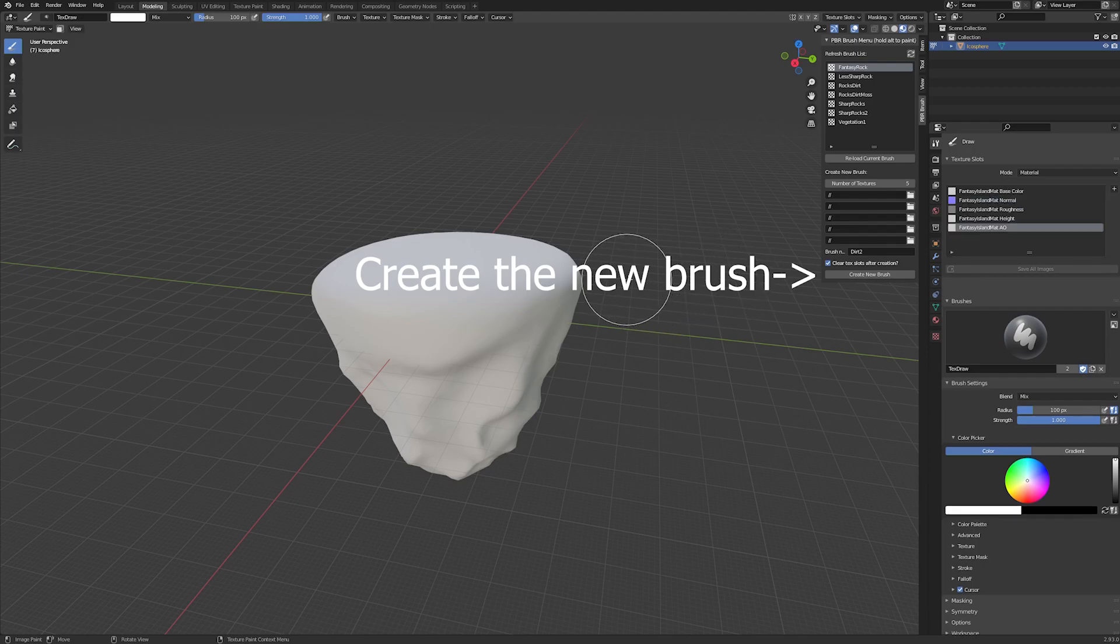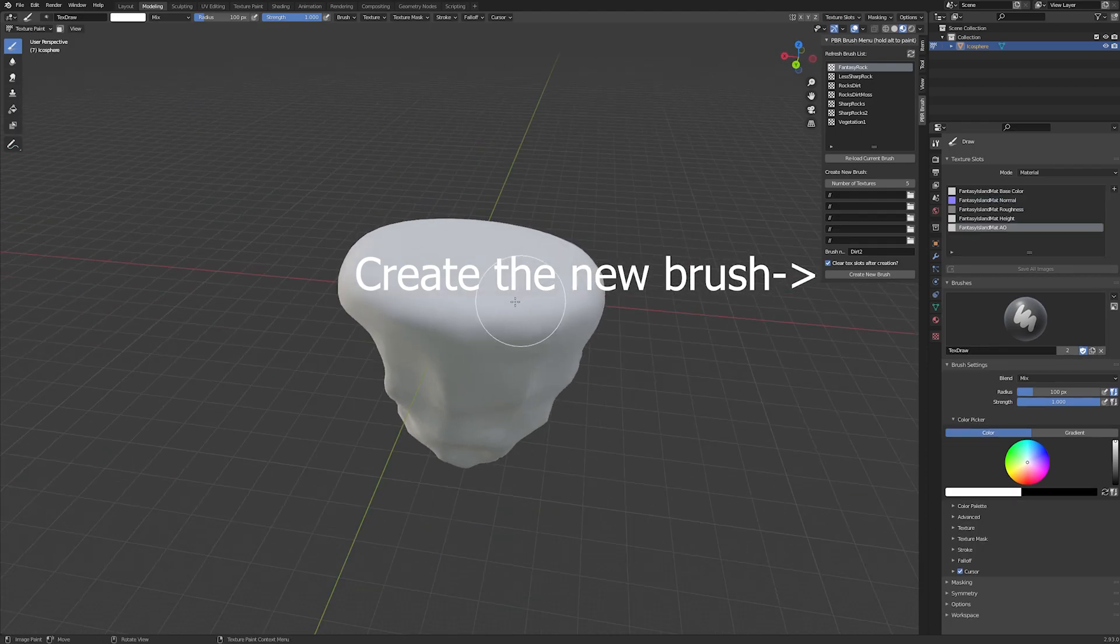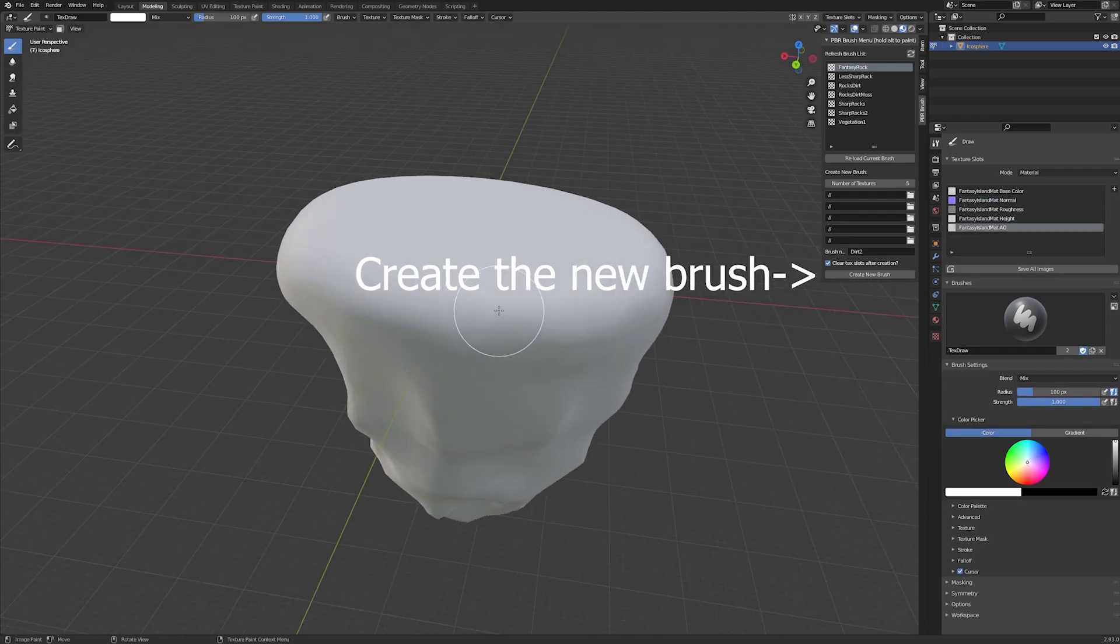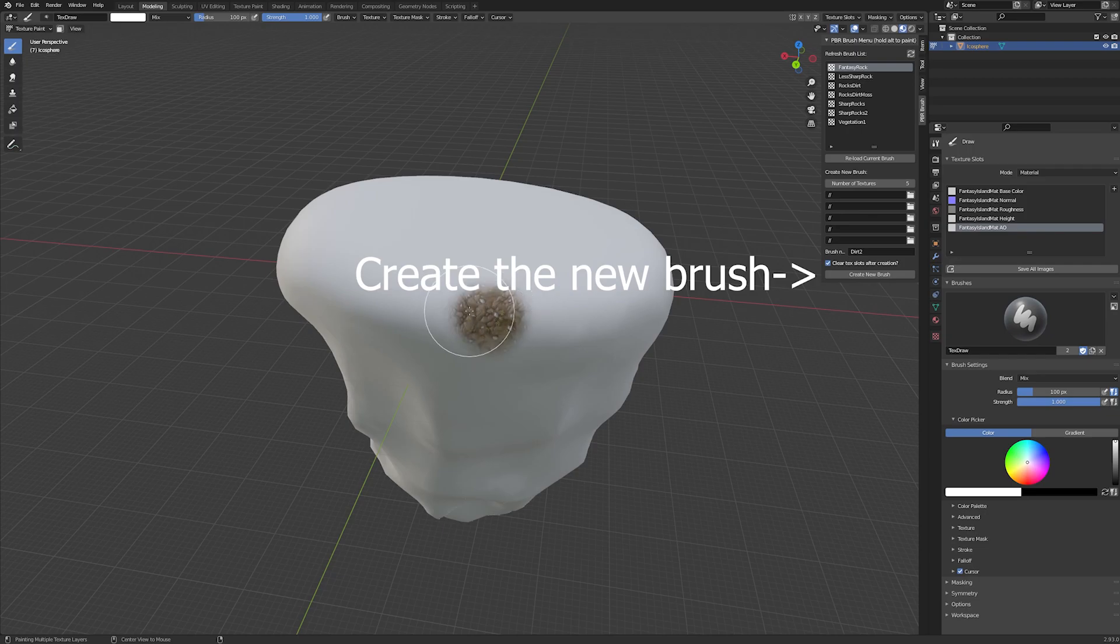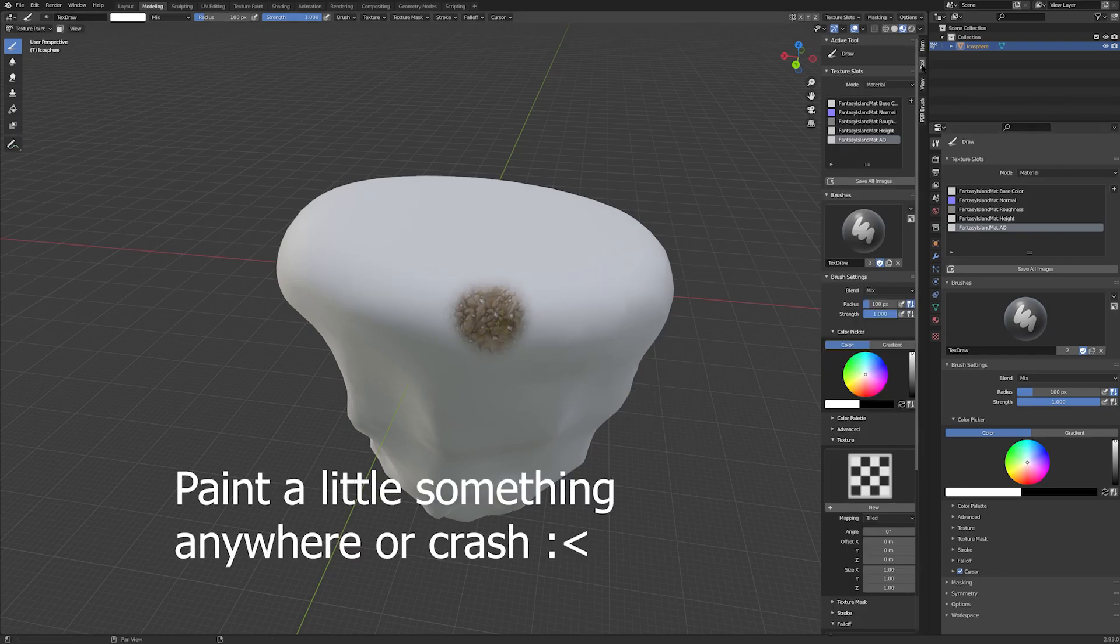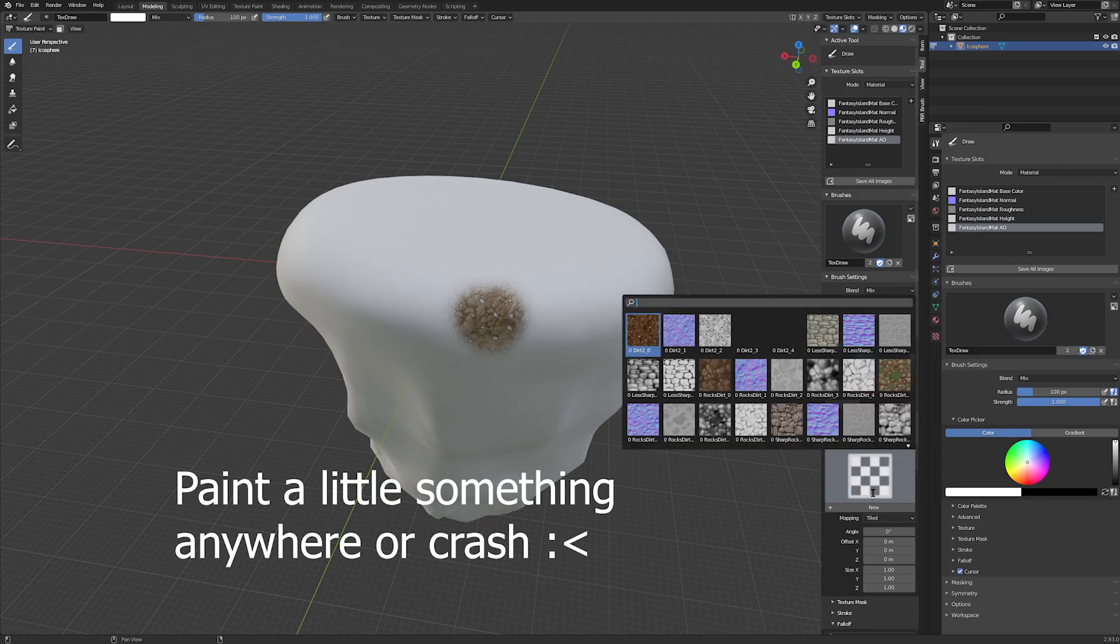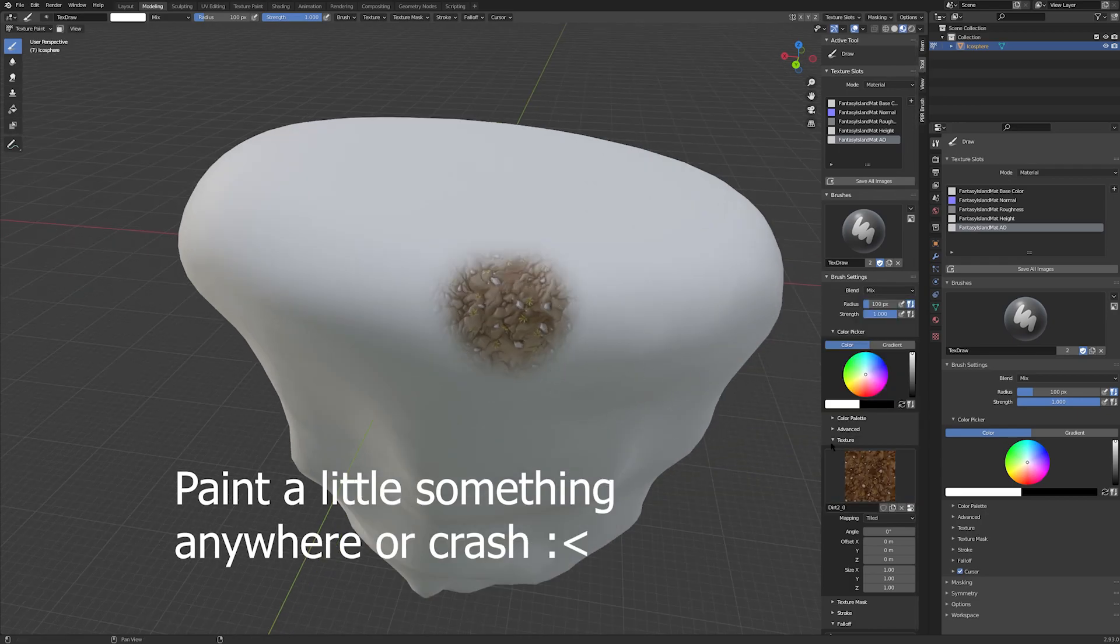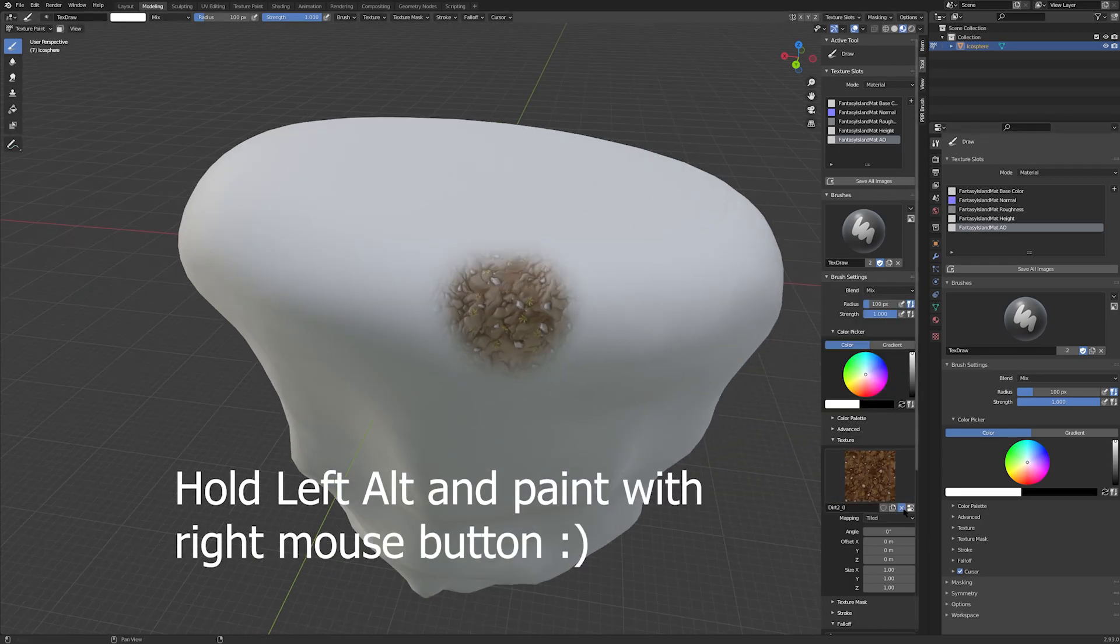Now click the create new brush button and there we go, a new brush. Keep in mind it will appear as a material in Blender. Materials will also appear in the brush list. Now you'll want to paint a normal brush stroke. You only have to do this once, but if you don't do it it will crash Blender. Now all you have to do is hold left Alt key on your keyboard and paint away as you normally would.